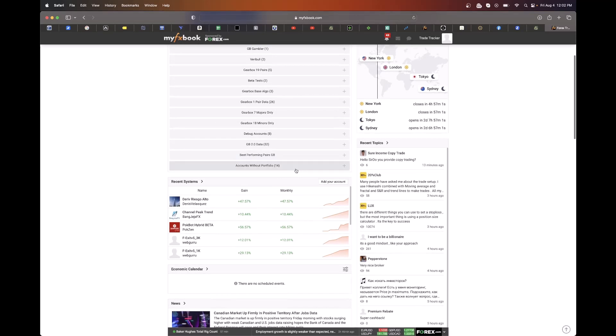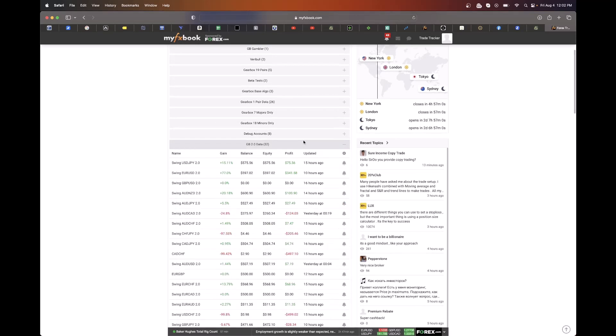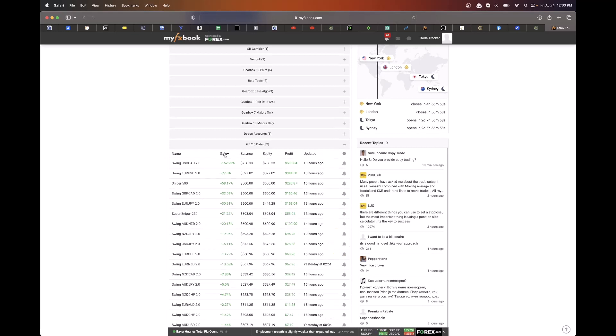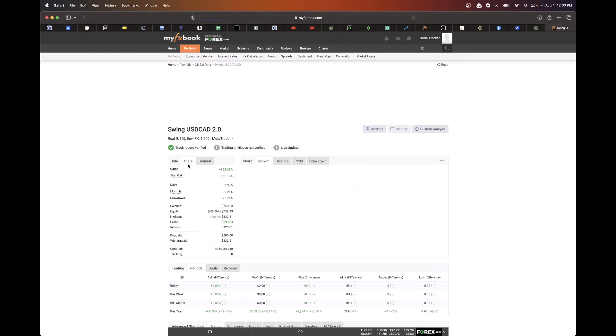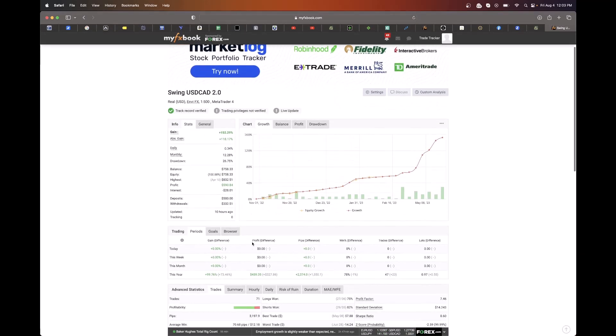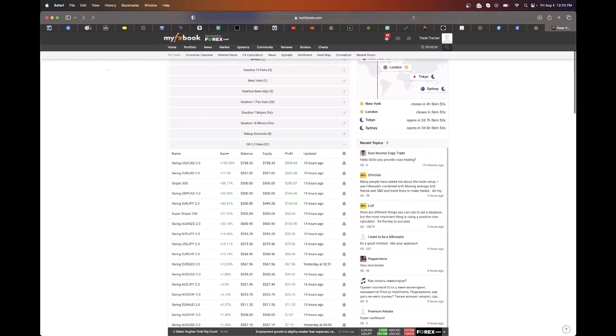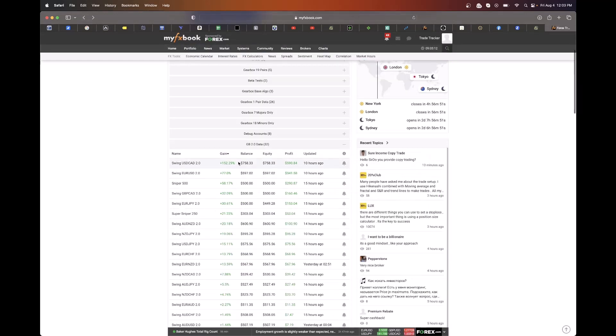If we come over here now to 2.0 data, we can see that USDCAD, since we started with Gearbox 2.0, is absolutely on fire. It is up 152% since November. Absolutely amazing. Coming in, EURUSD again, second best performer.